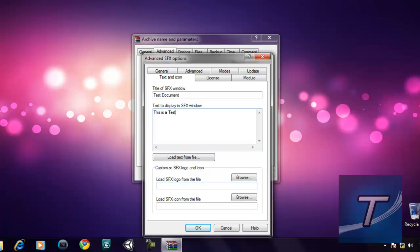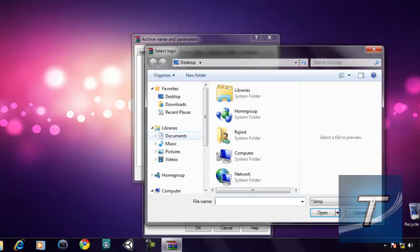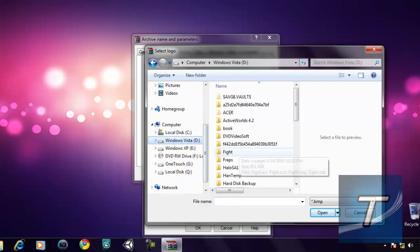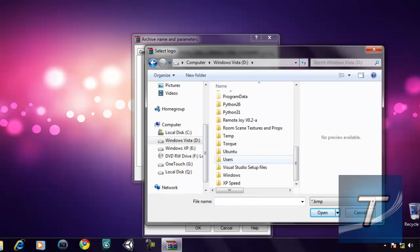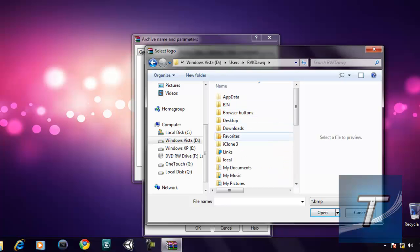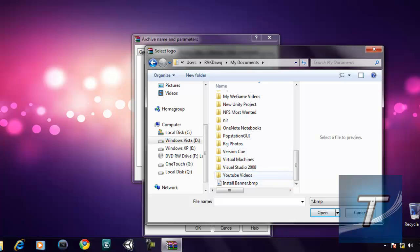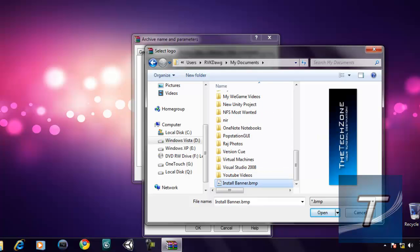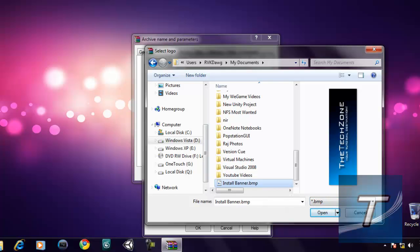The logo will be that banner you saw earlier — I'll browse for it. It's on the Vista partition. There it is: 'install banner.bmp'. You need to have a bitmap file only — a bitmap file is the only format that works.